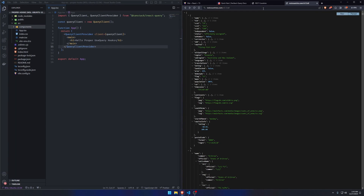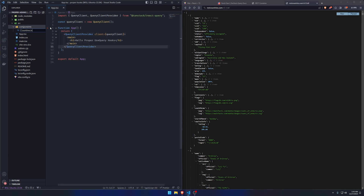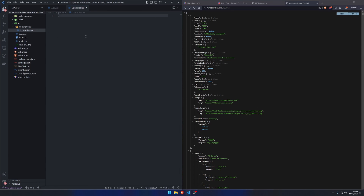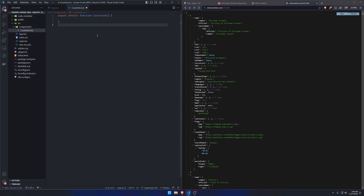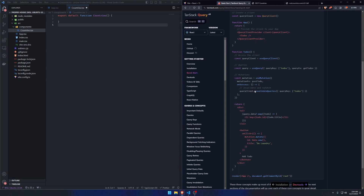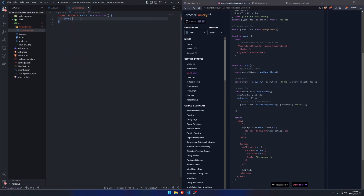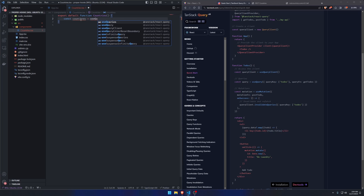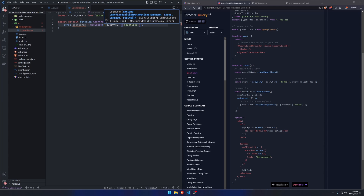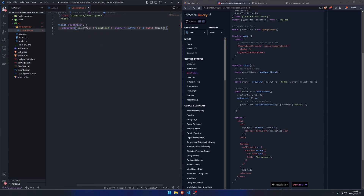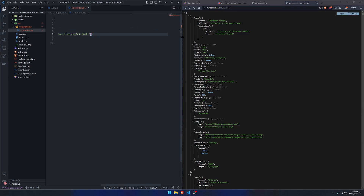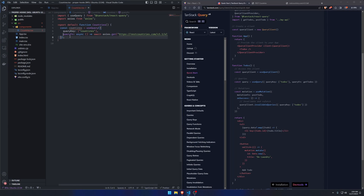We have a components folder and I'm going to create a component called Countries. Let's create a component called Countries and we're going to use this to write the actual component — it's going to be fetching the country data and then displaying it. Now let's write the query in the standard, quote-unquote, standard way. We initialize with useQuery, give it a query key of 'countries', and a query function that's an async function doing await axios.get with the API URL.